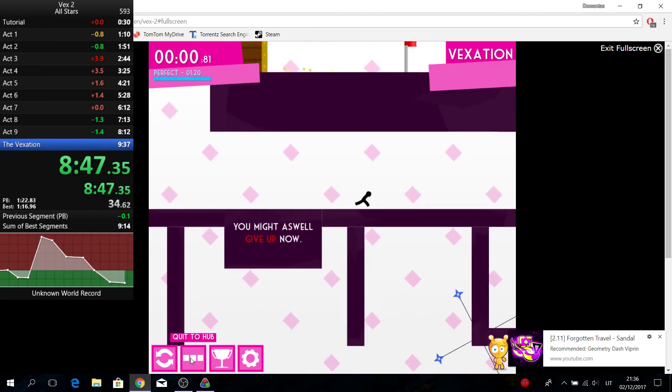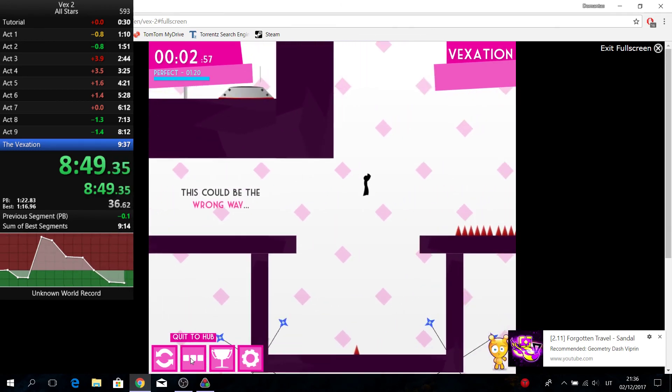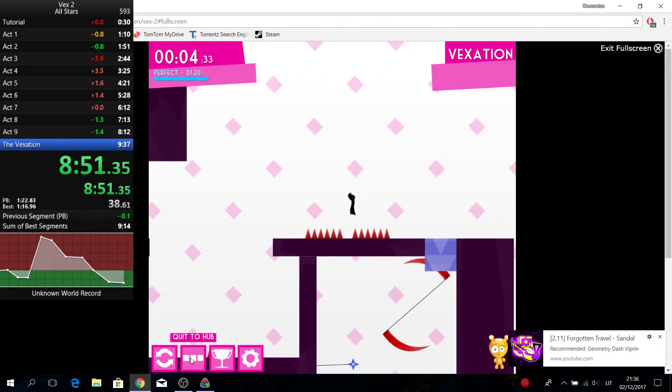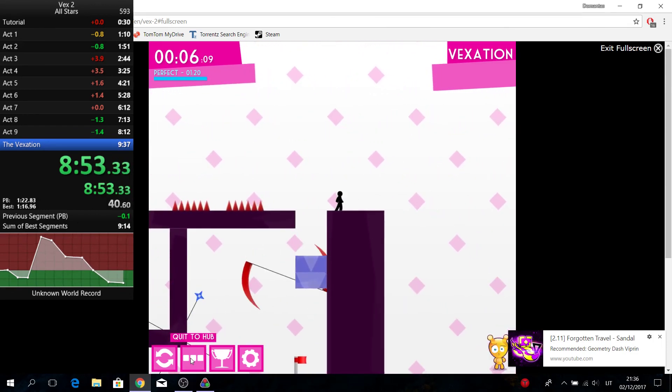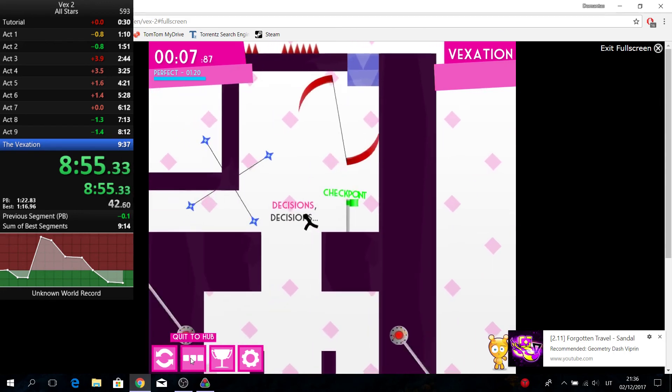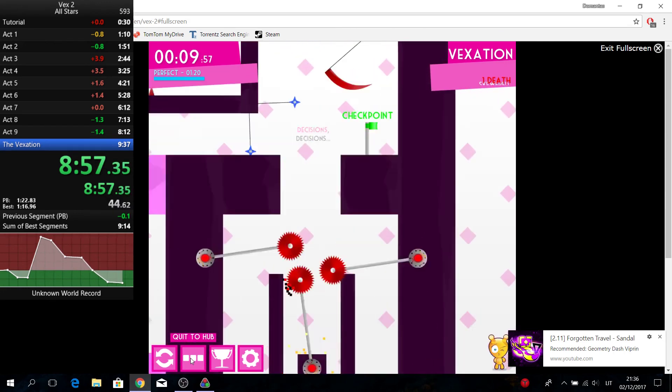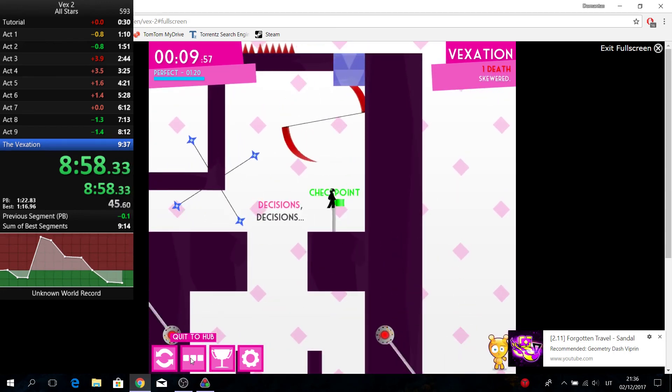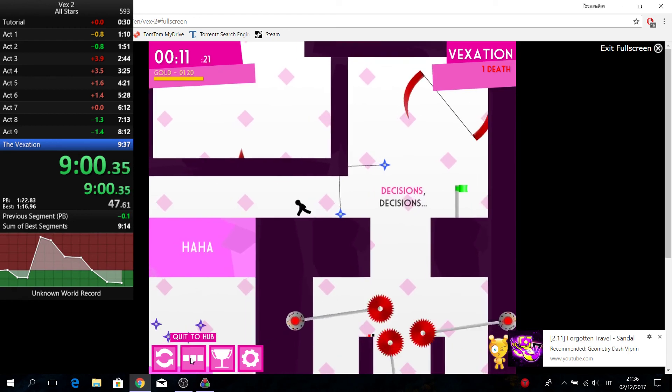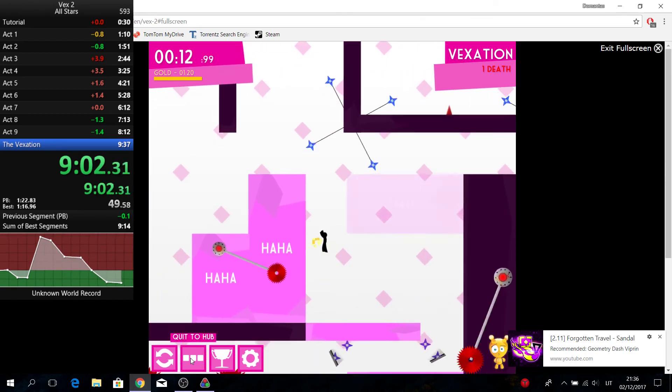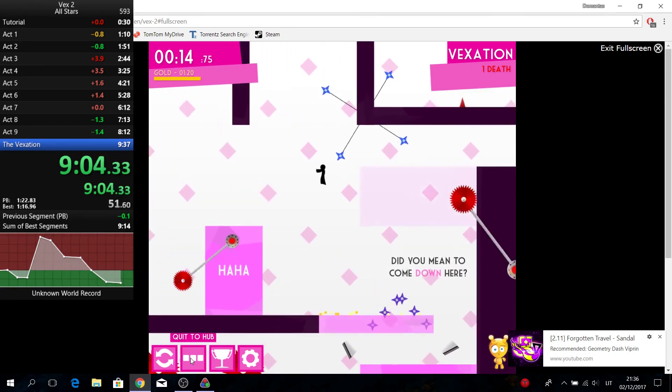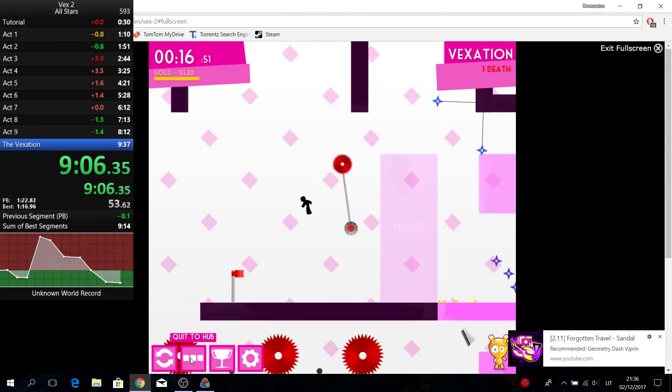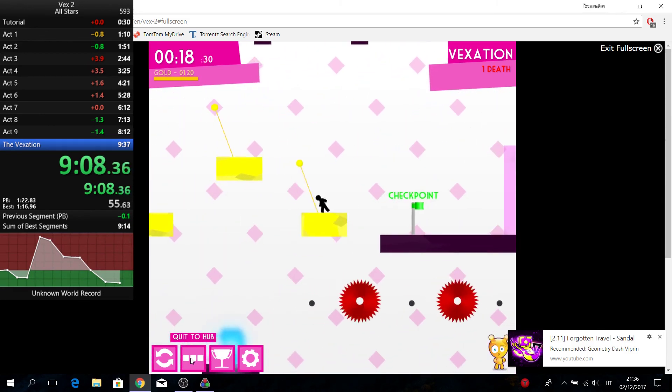So here goes the hardest part of the vexation. And yes, so this is easy and I think until that wall jump is also easy. There it goes.